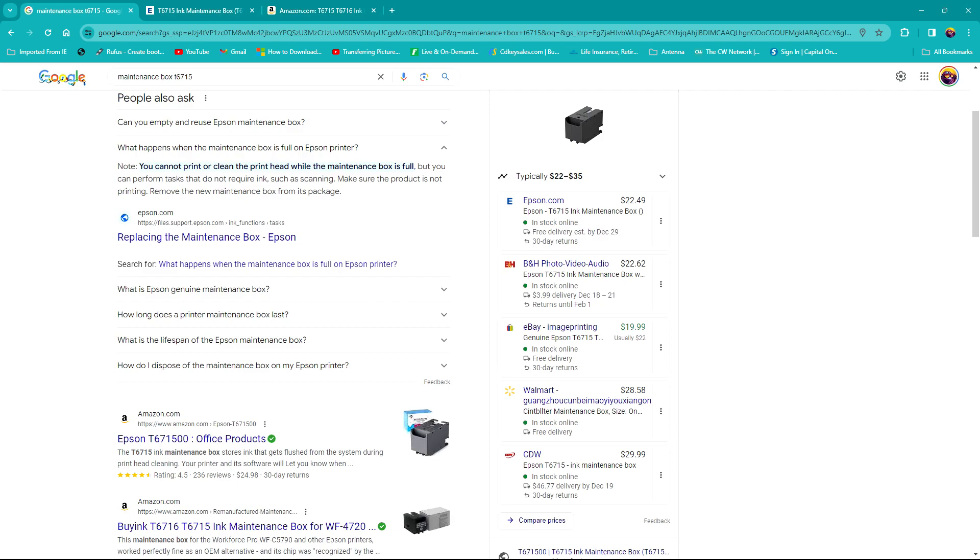So I went online and I typed in what the error was, and apparently this is something that Epson has where you have to replace this box, this maintenance box. Apparently this maintenance box is like a little bucket and it catches unused or spilled ink that may not have gone onto the paper.